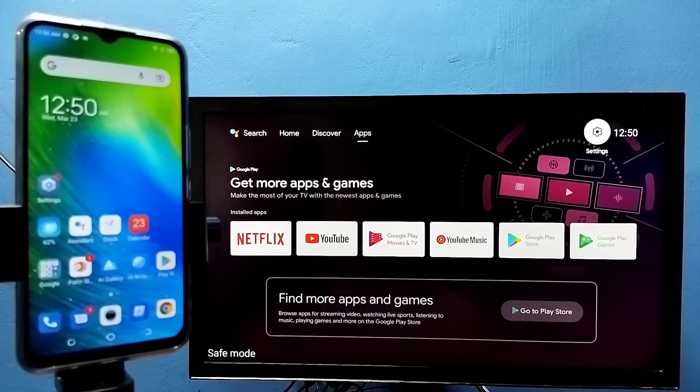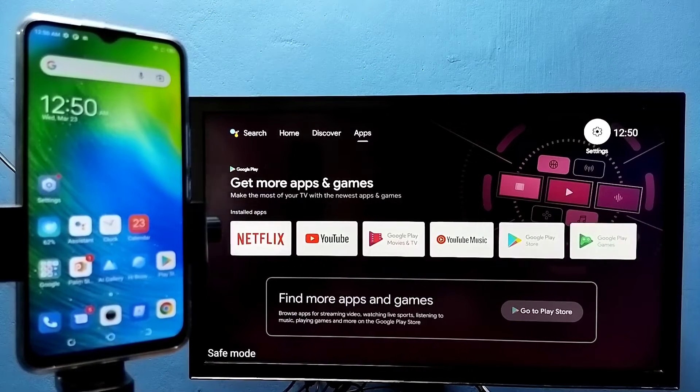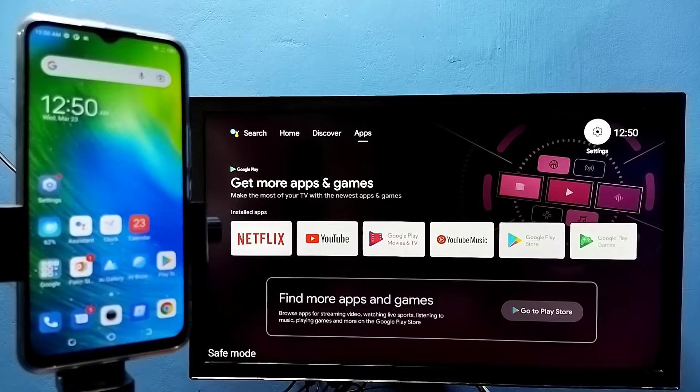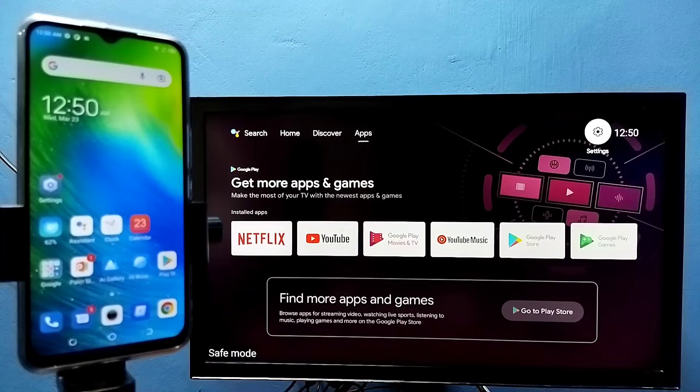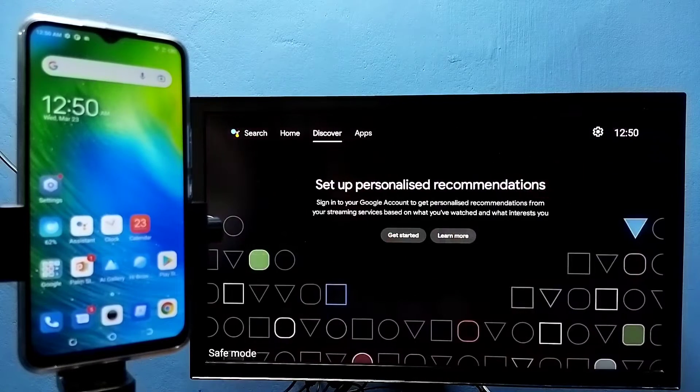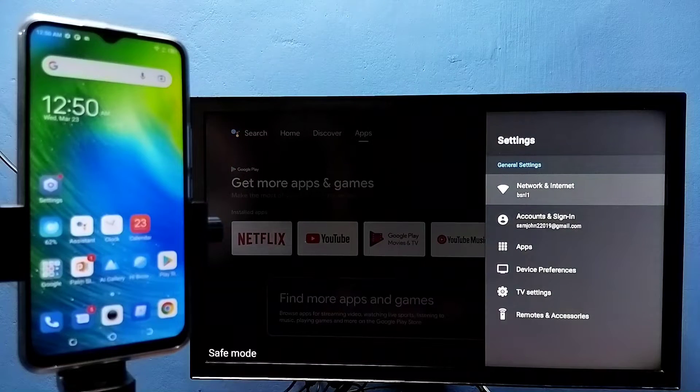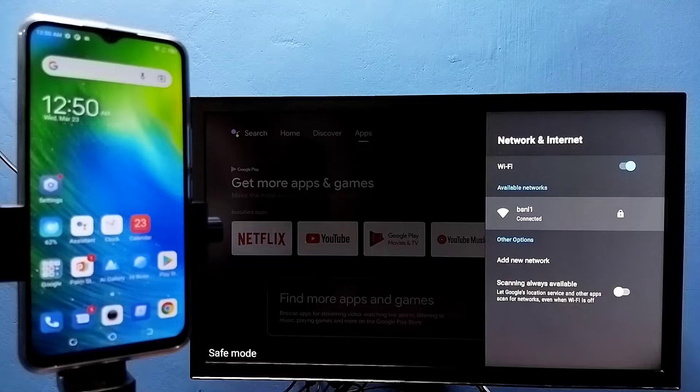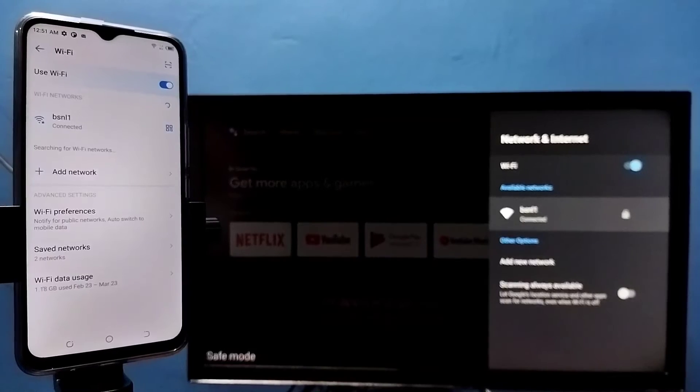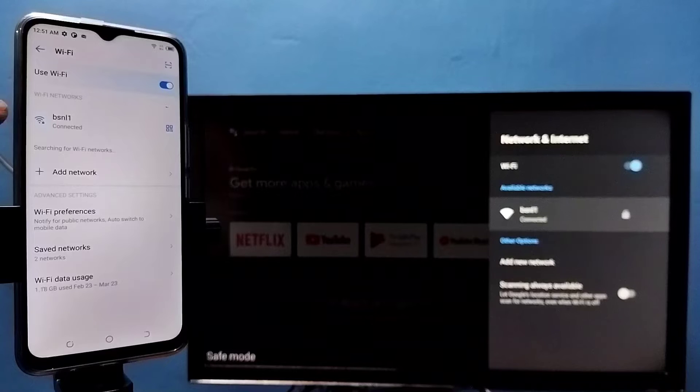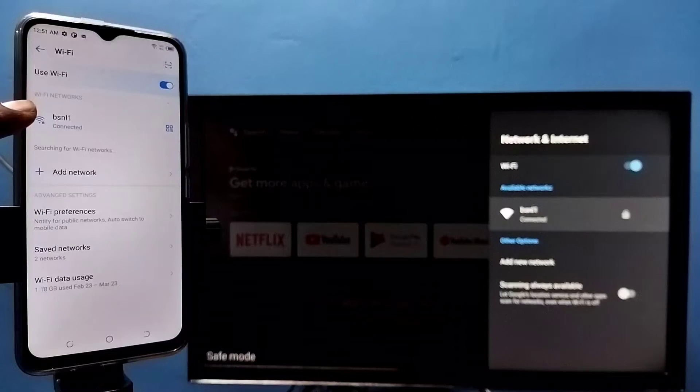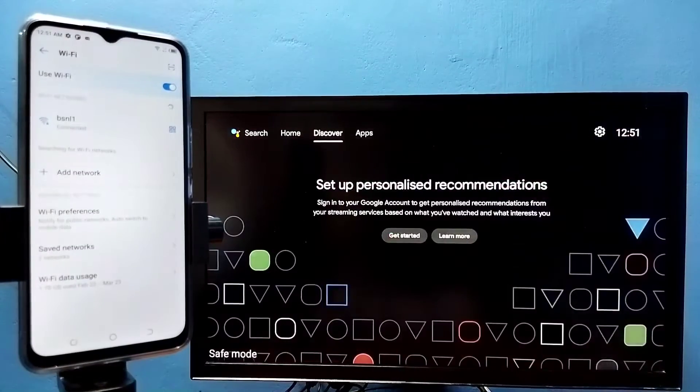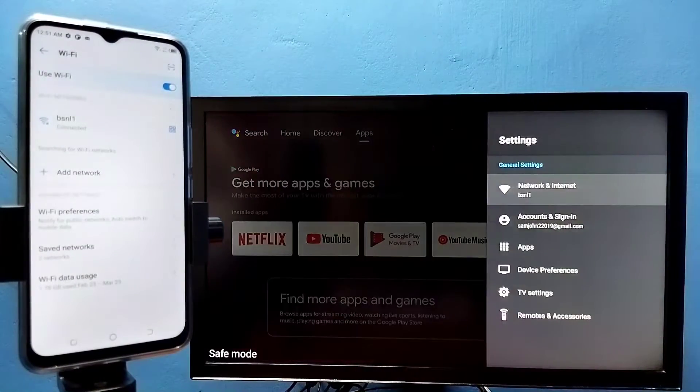Hi friends, first make sure that both TV and mobile phone are connected to same Wi-Fi network. You can see I have connected this TV to Wi-Fi network named BSNL1. Here on the left side, I have connected this mobile phone to same Wi-Fi network BSNL1.